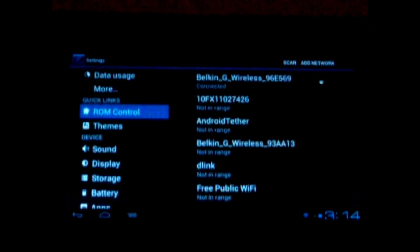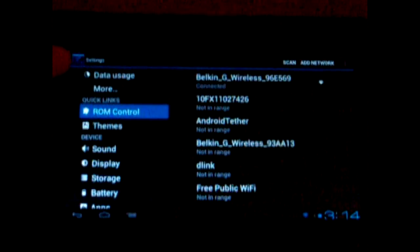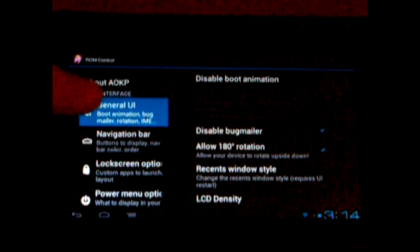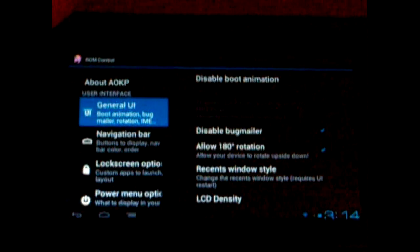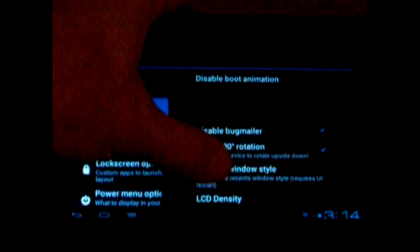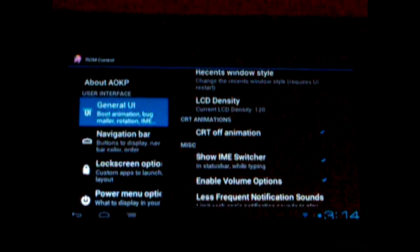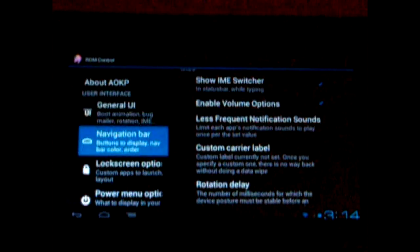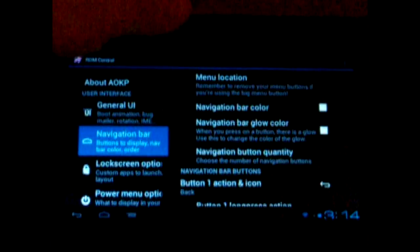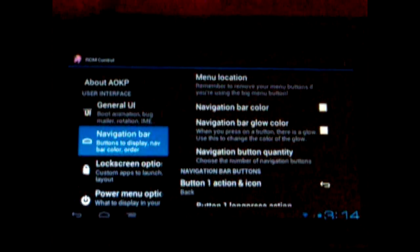There are several options within the ROM itself. You've got ROM control here. You have different options about the navigation bar and just general user interface — like, for example, allow 180 degree rotation, LCD density, which will change the size of everything on the screen on the tablet. Custom carrier label — you can change that, which is really neat. You've got your navigation bar menu where you can change colors of things on the navigation bar.